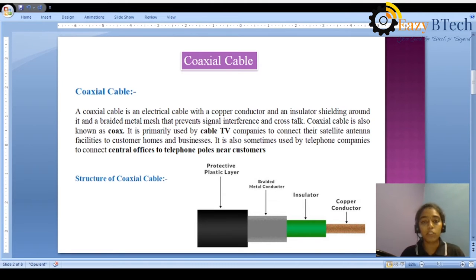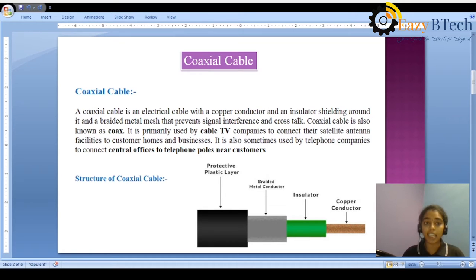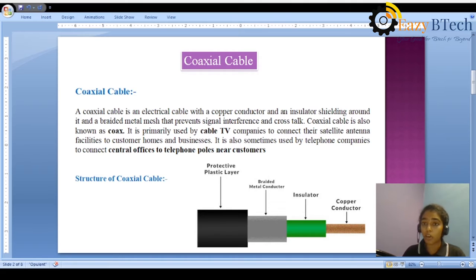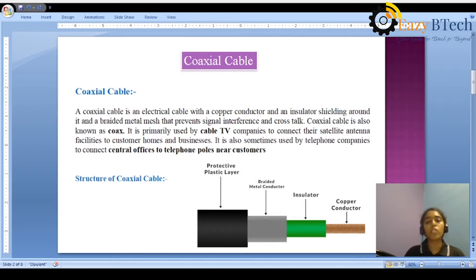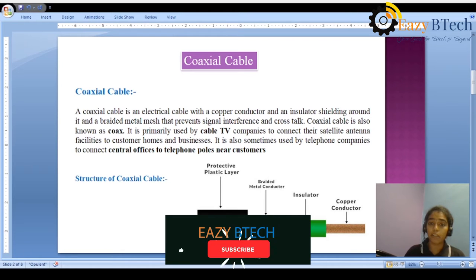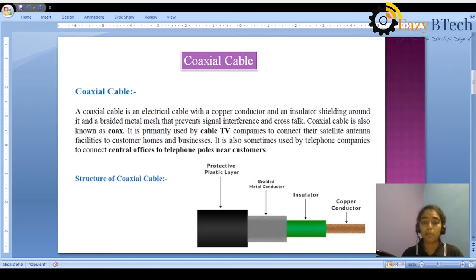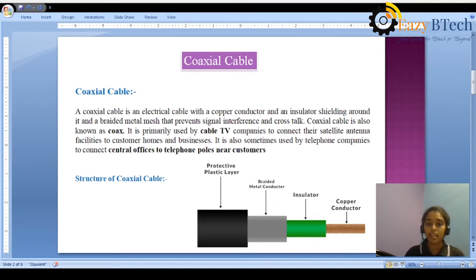The coaxial cable is primarily used in cable TV companies — mainly it is used in televisions to connect satellite antenna facilities to customer homes and businesses. The coaxial cable is also known as coax. It is an electrical cable with a copper conductor, an insulator, and different parts. It also has an insulator shielding and a braided metal mesh that prevents signal interference and crosstalk. Coaxial cable is also sometimes used by telephone companies to connect central offices to telephone posts near customers.